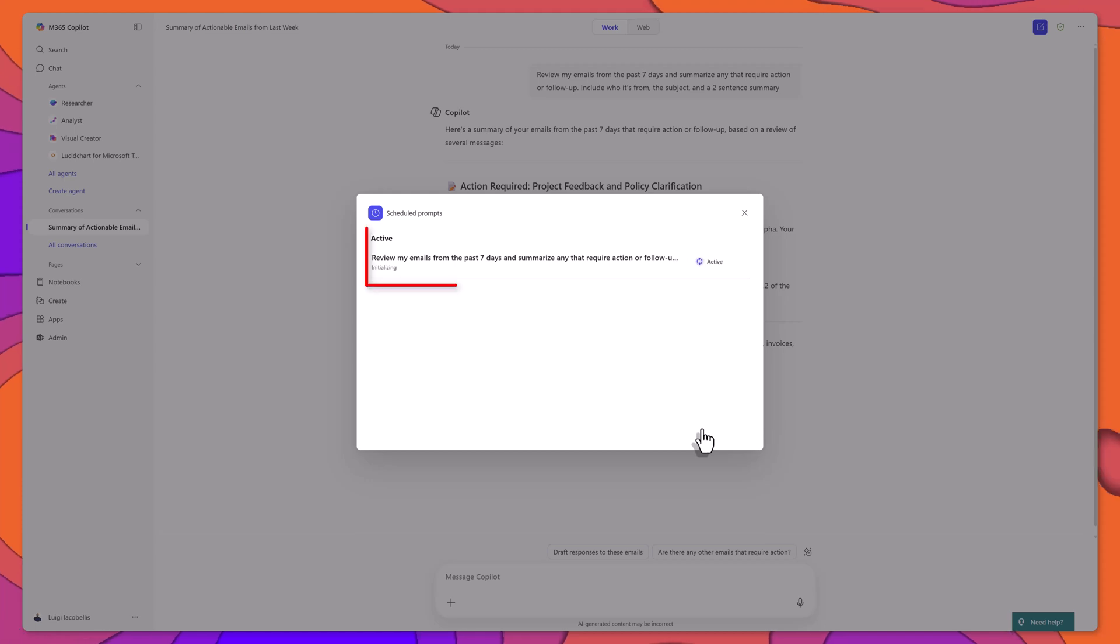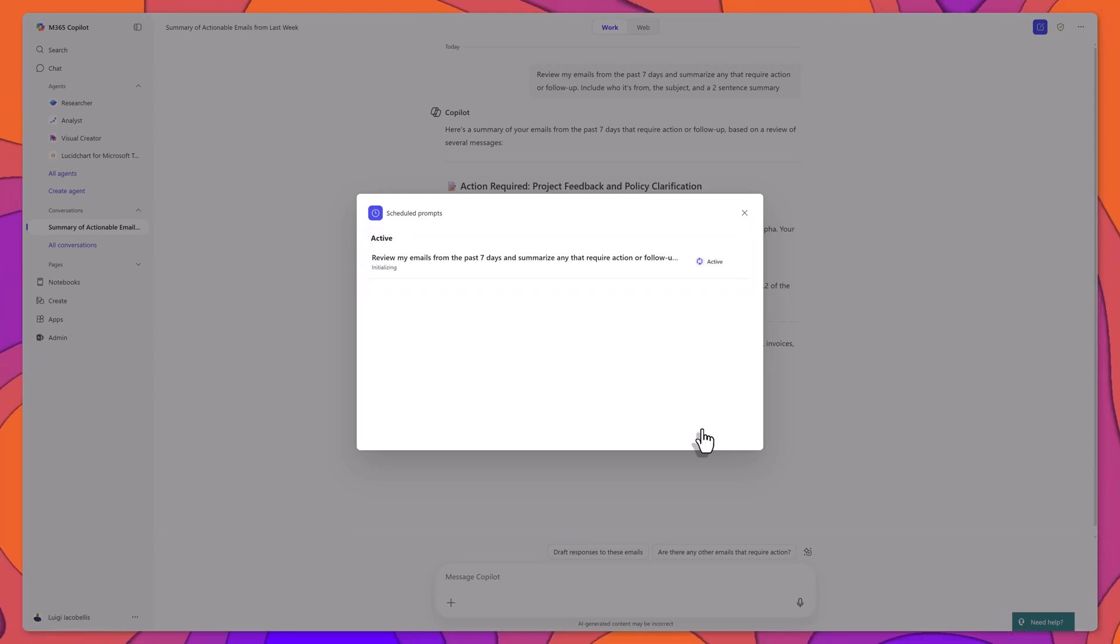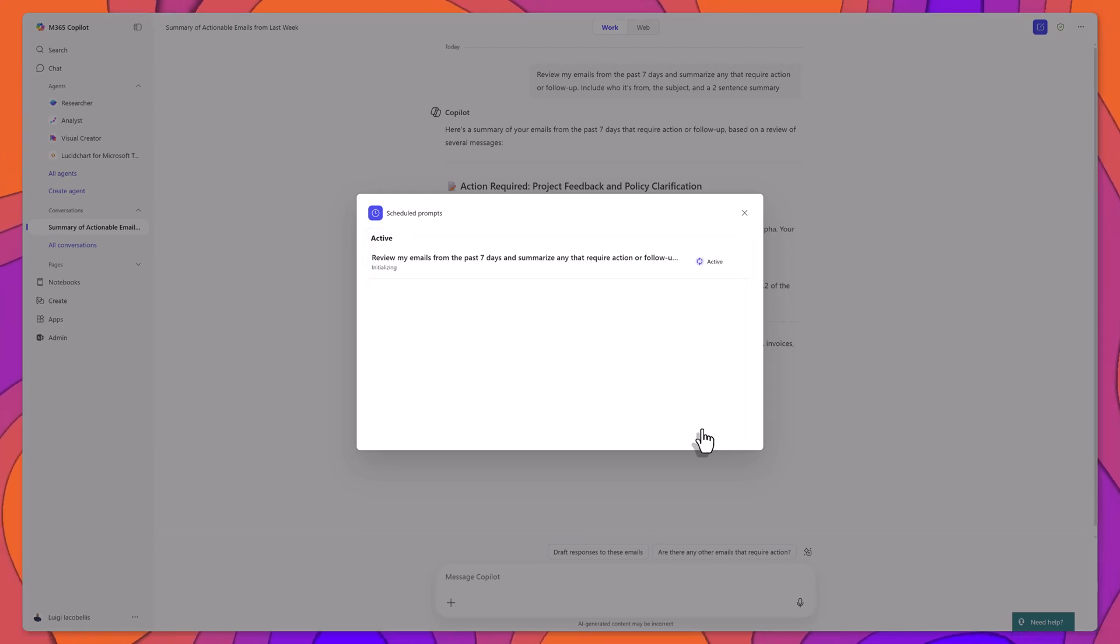Your prompt is now scheduled and will run automatically in Copilot chat according to your settings.